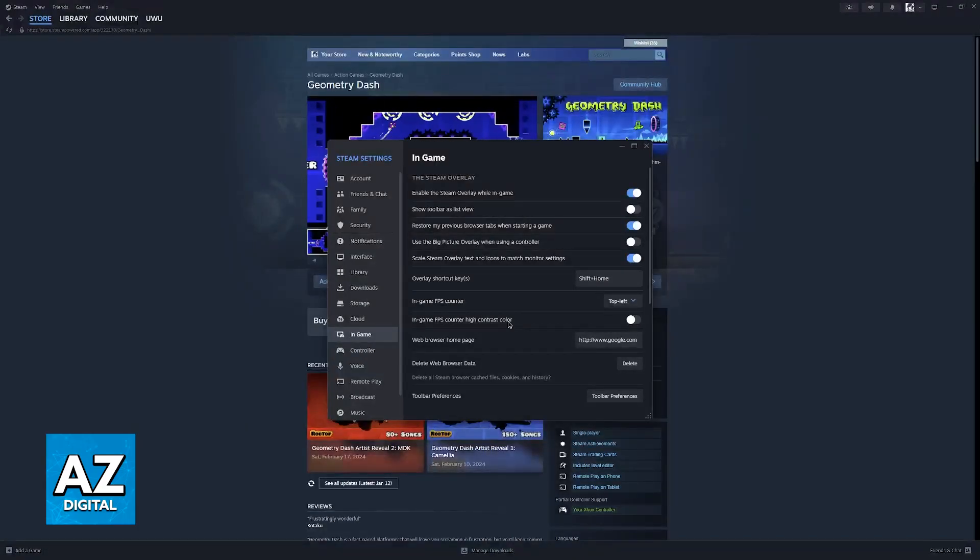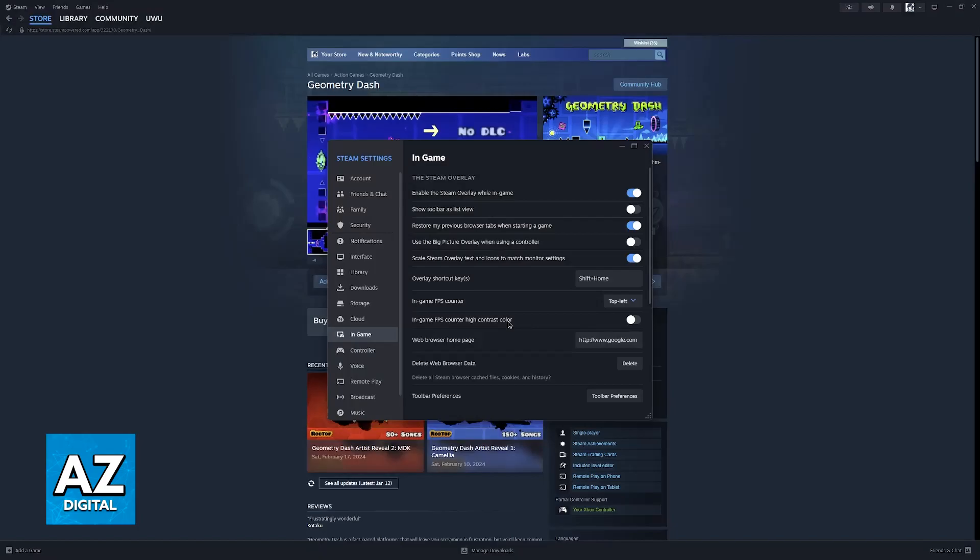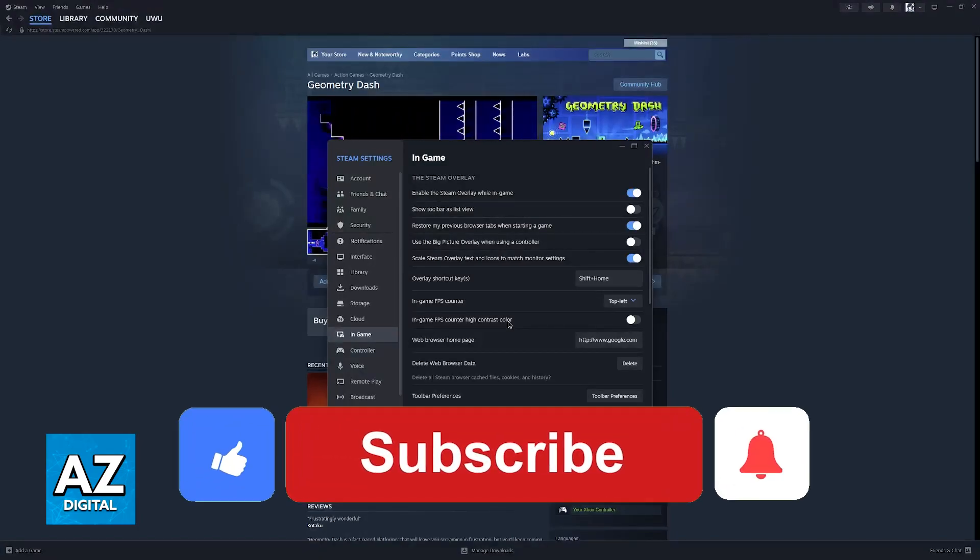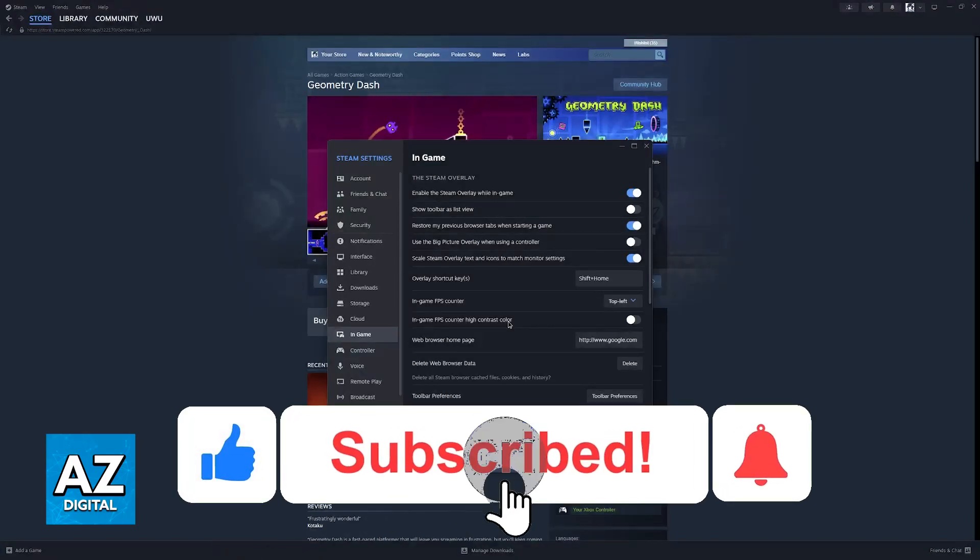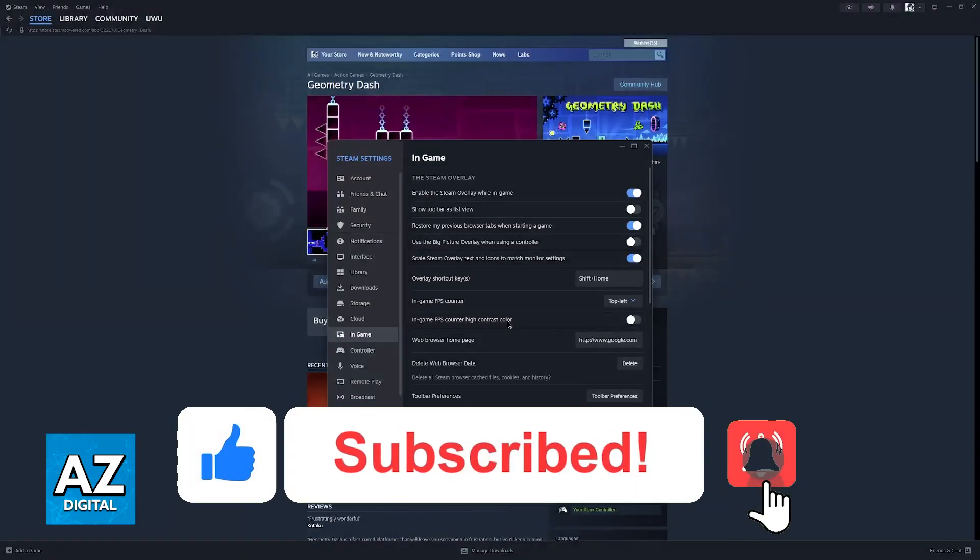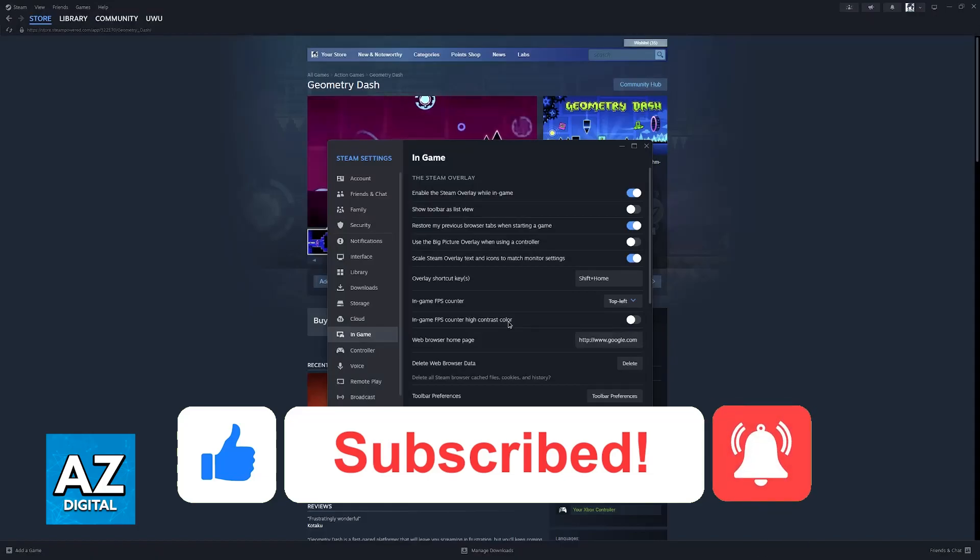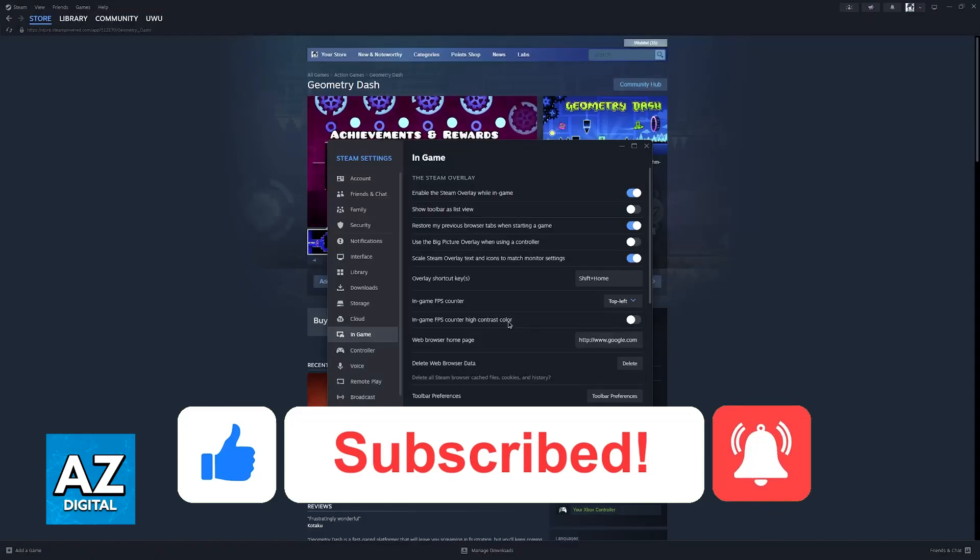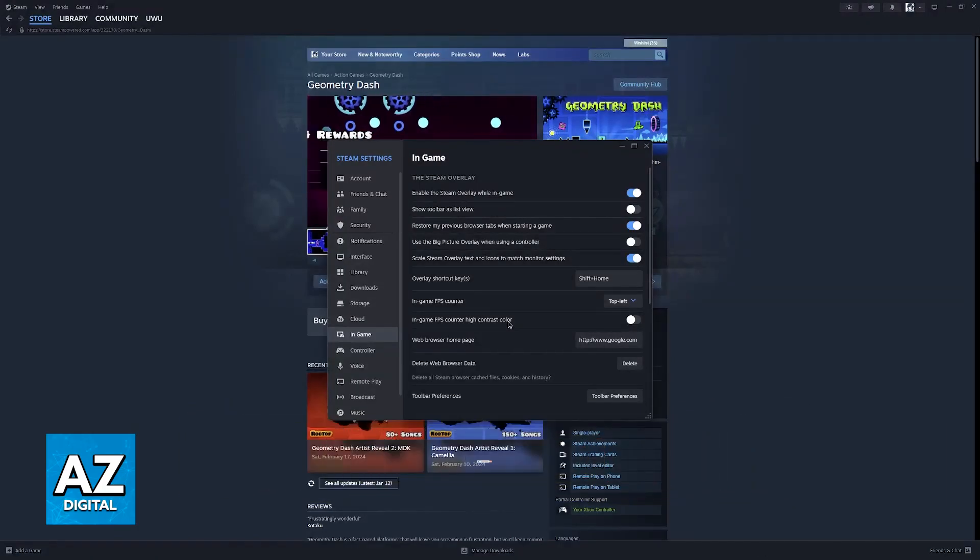I hope I was able to help you on how to enable FPS Counter in Geometry Dash. If this video helped you, please be sure to leave a like and subscribe for more very easy tips. Thank you for watching.